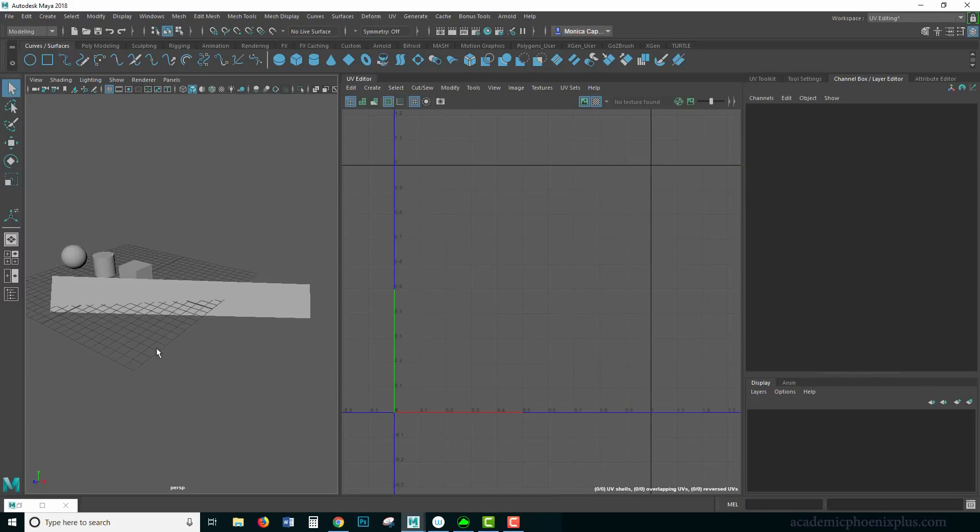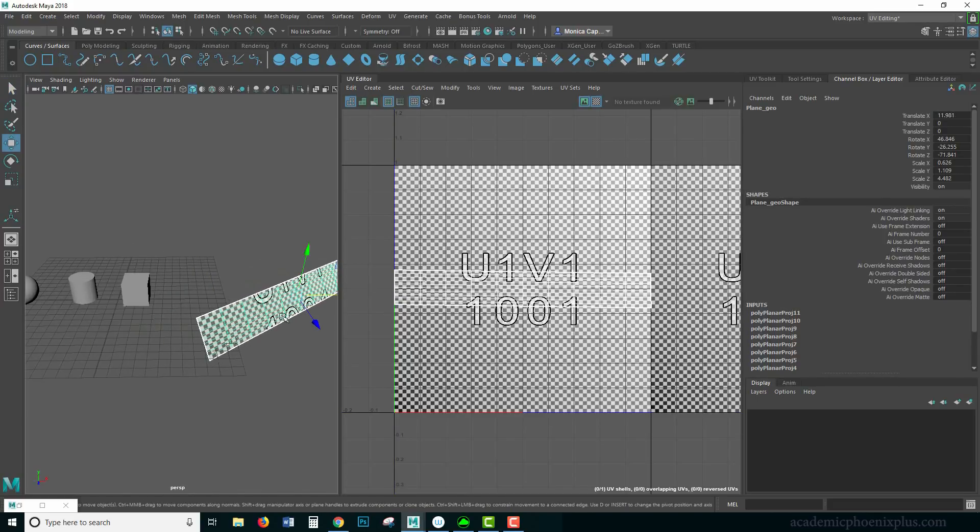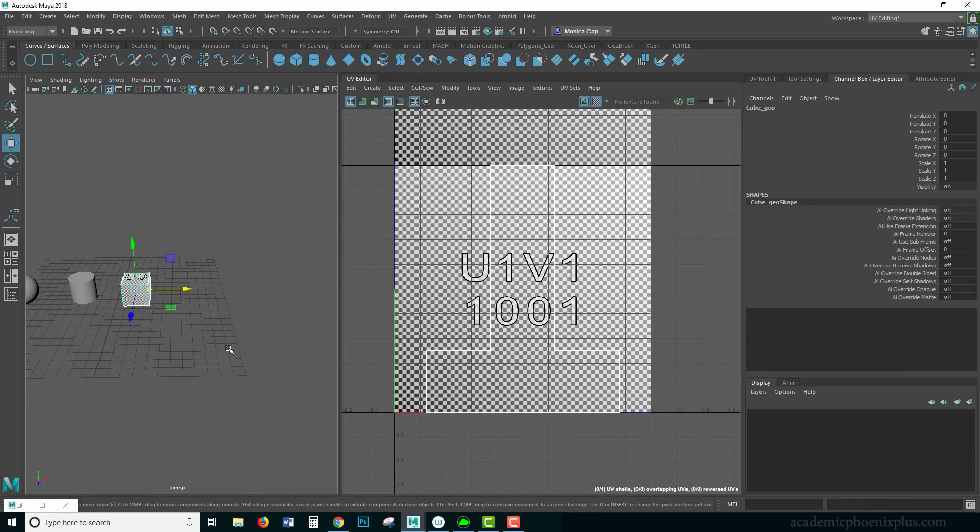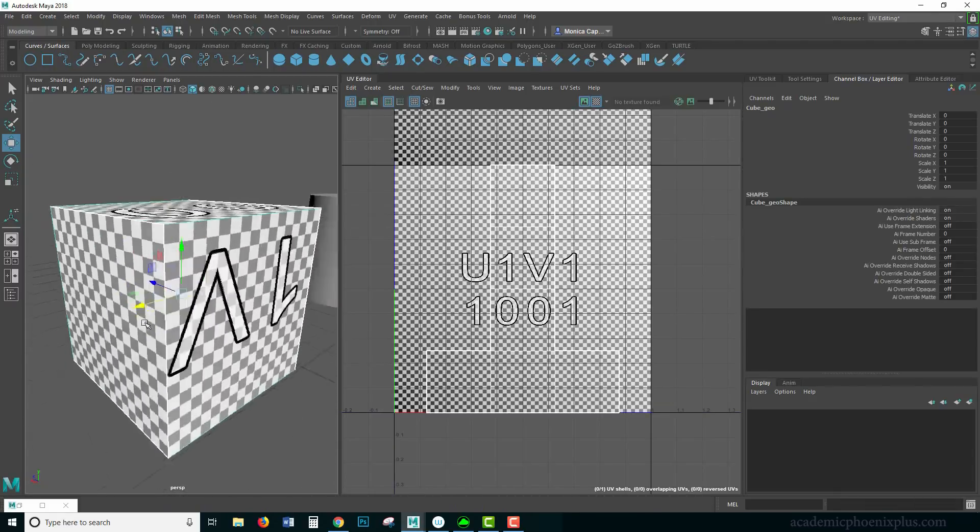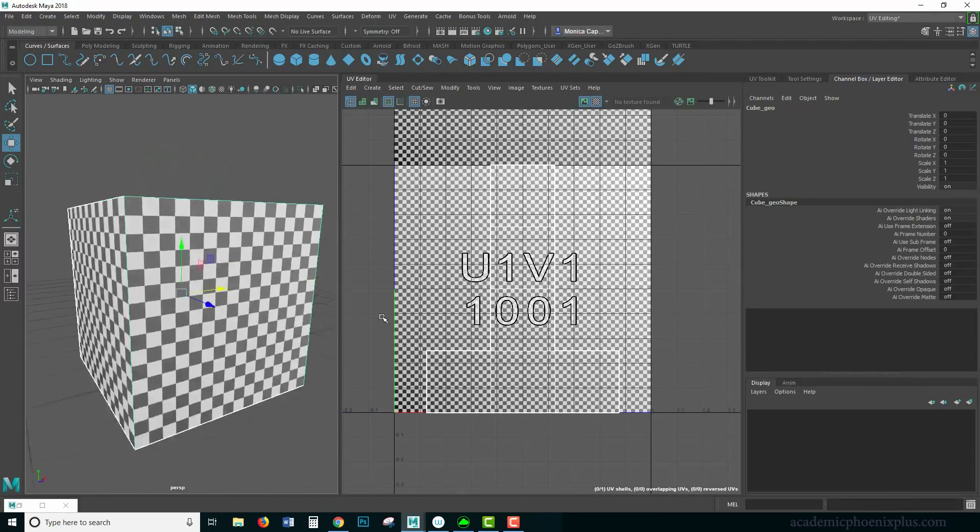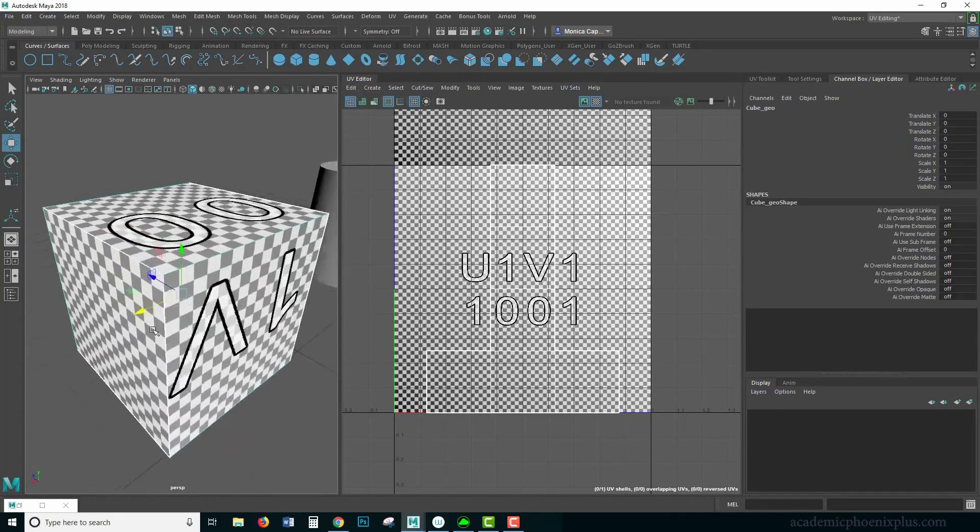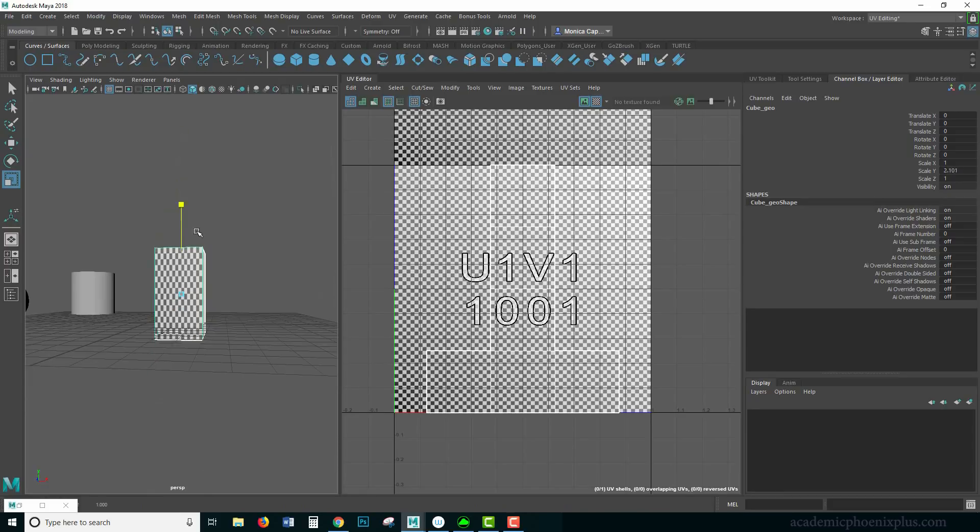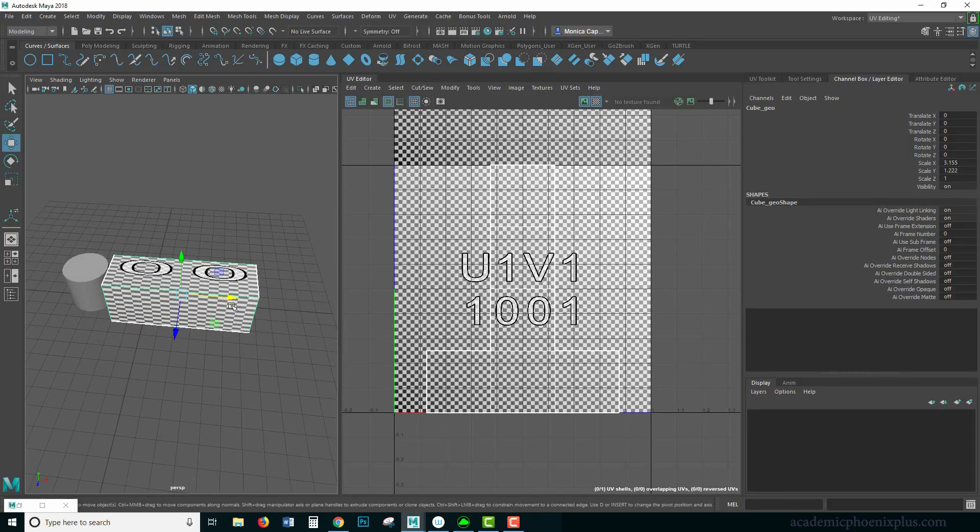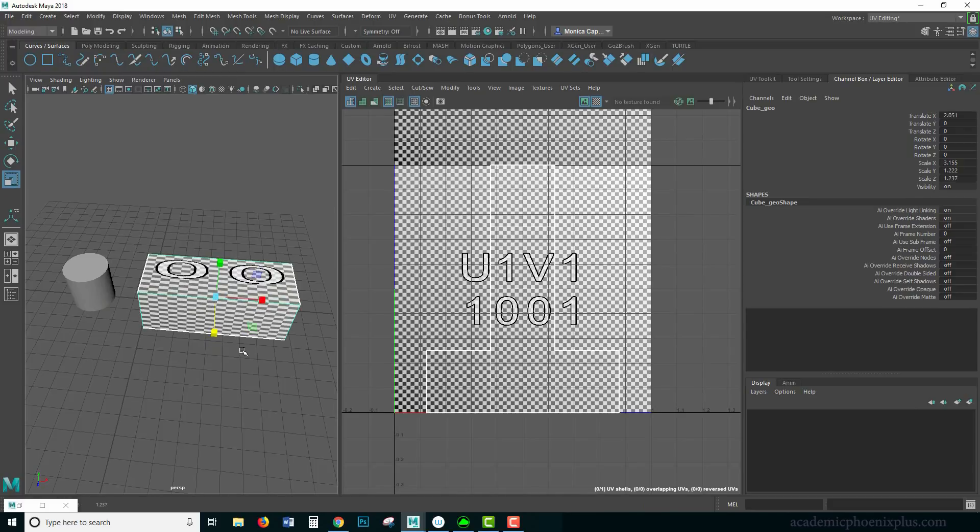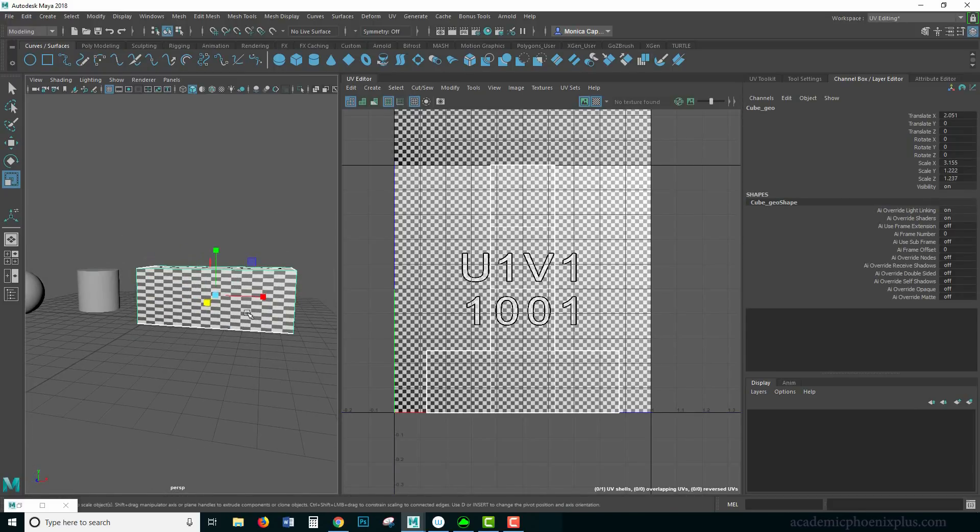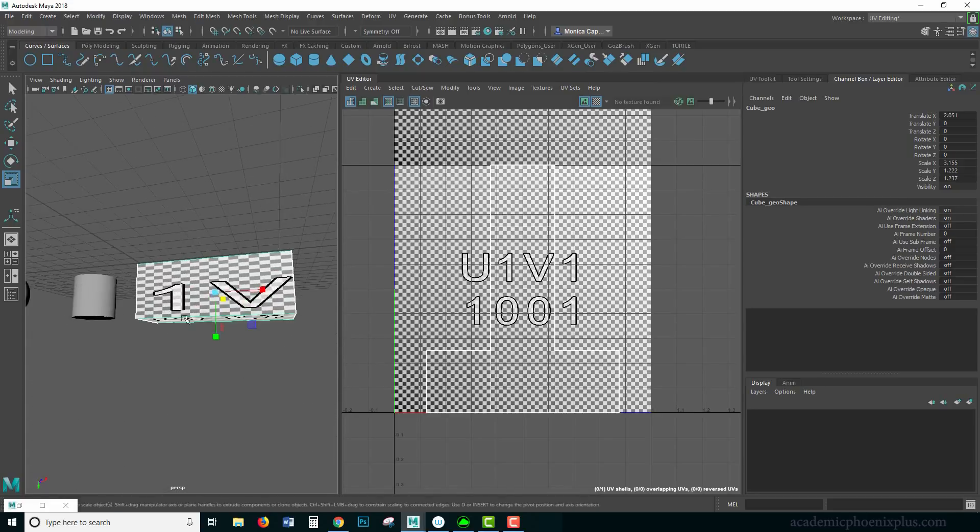All right, that was the first part of this tutorial for basics in UV mapping. The next part we're going to talk about more UV mapping tools and how you can use them on other objects. Thank you for watching. I really appreciate your support and taking the time. The next episode we're going to talk more about UV mapping. If you feel like this is helpful and you'd like to see more, please like, share, and subscribe. You can also download this file at academicphoenixplus.com. Thank you very much for watching and I will see you next time.